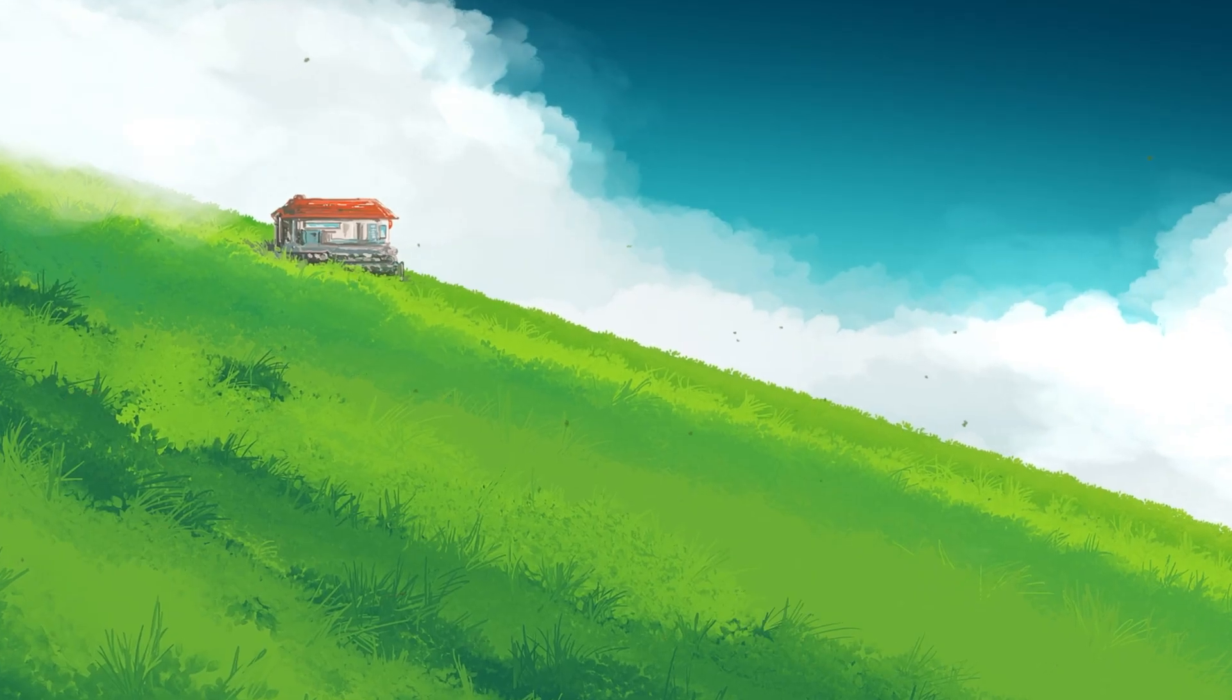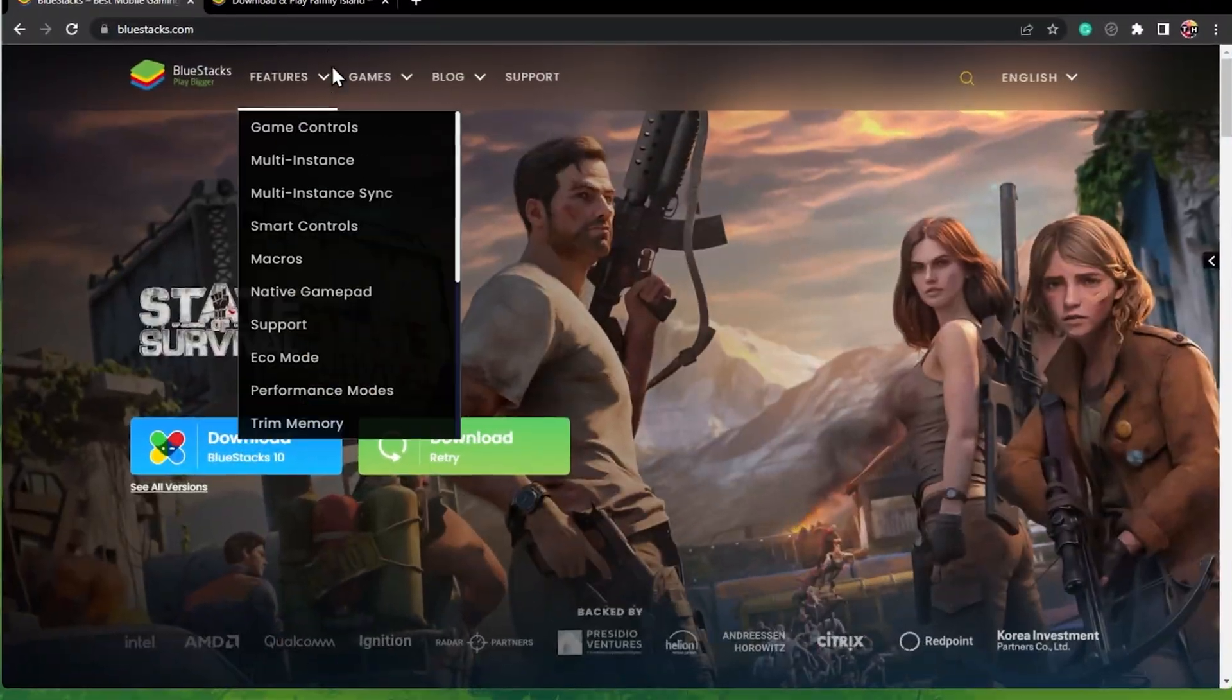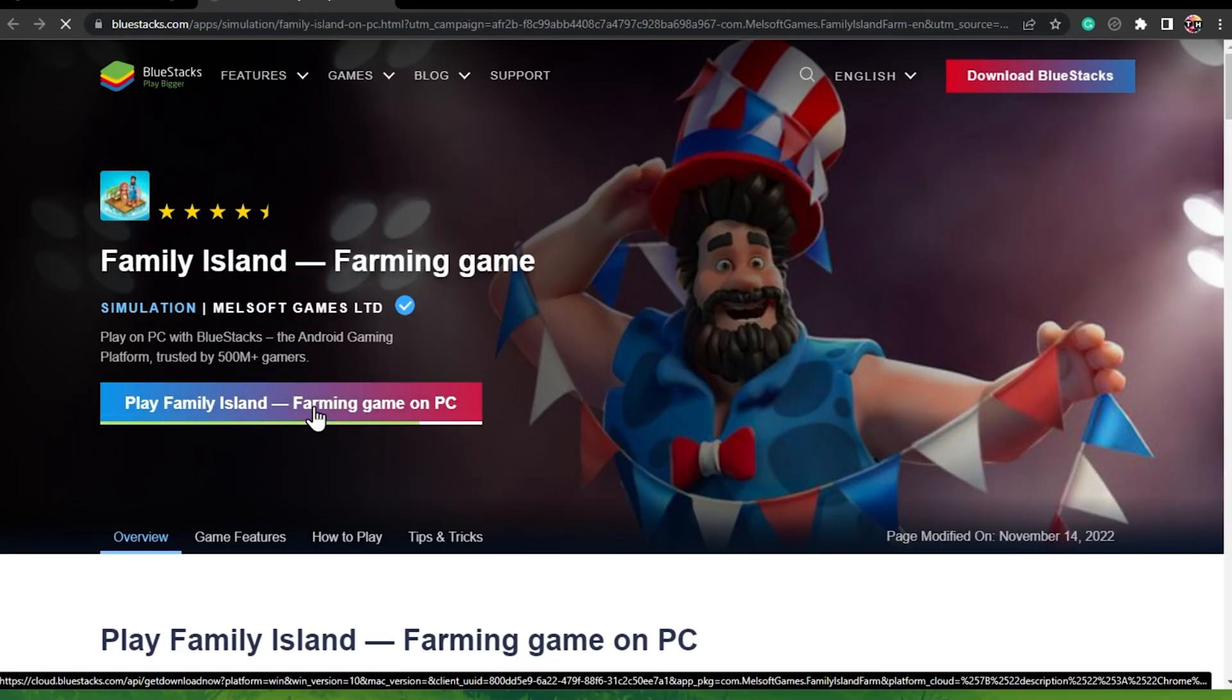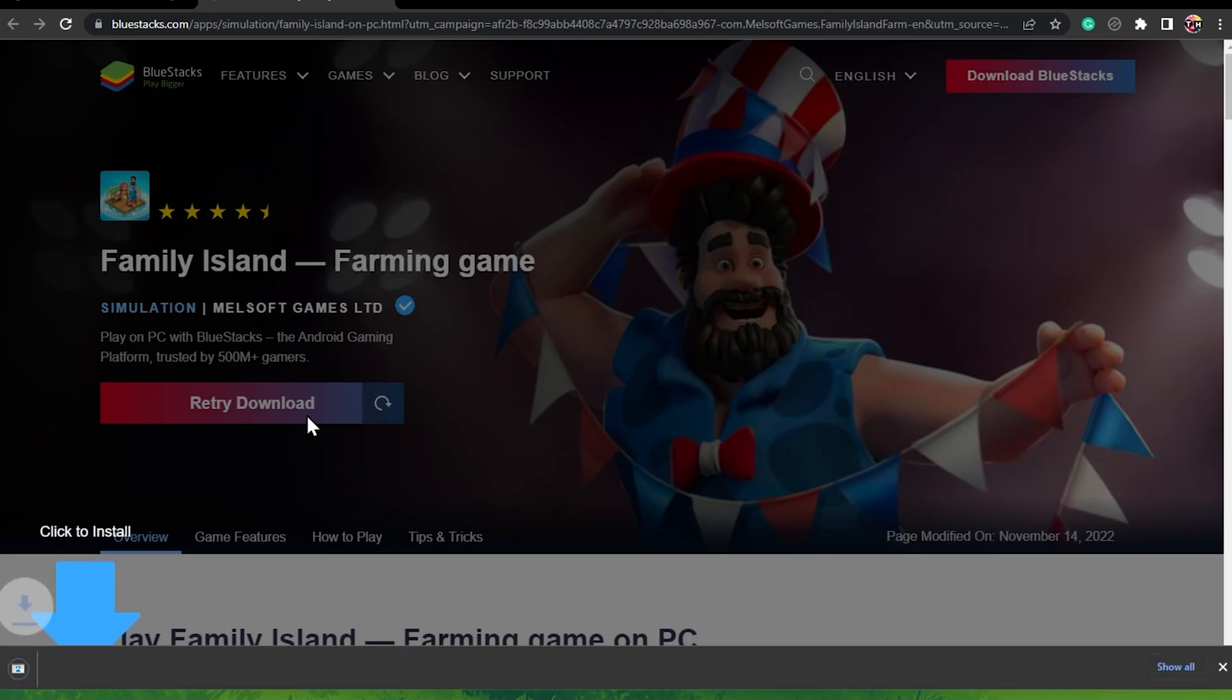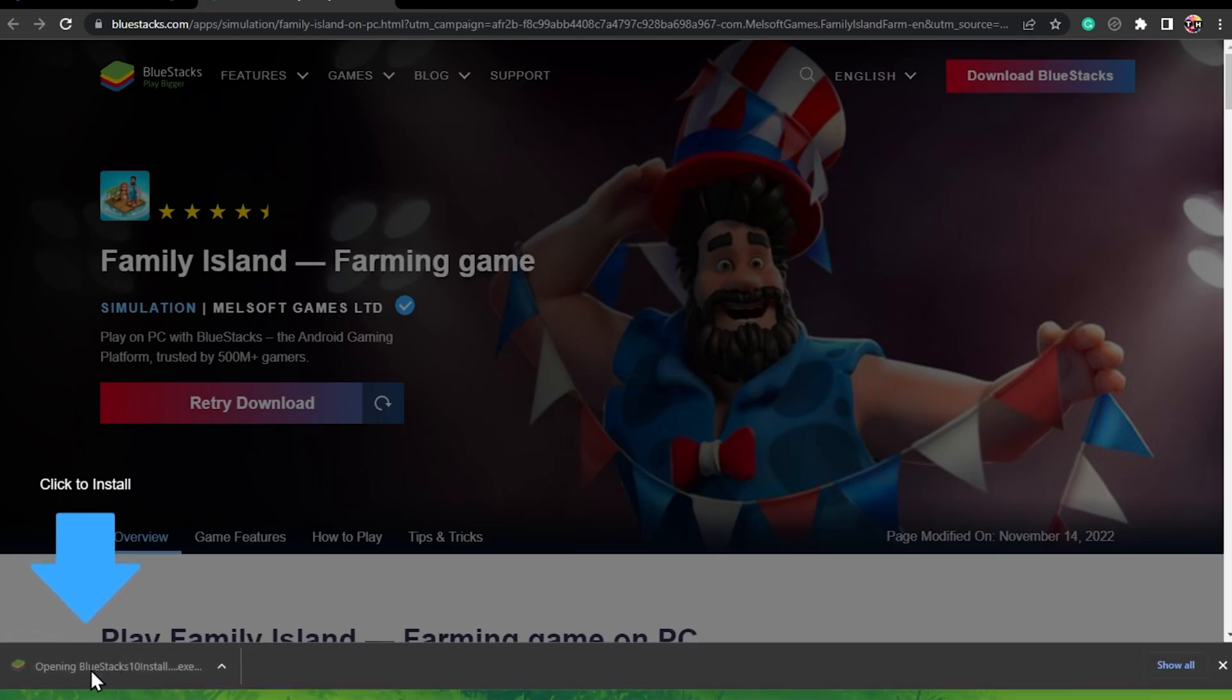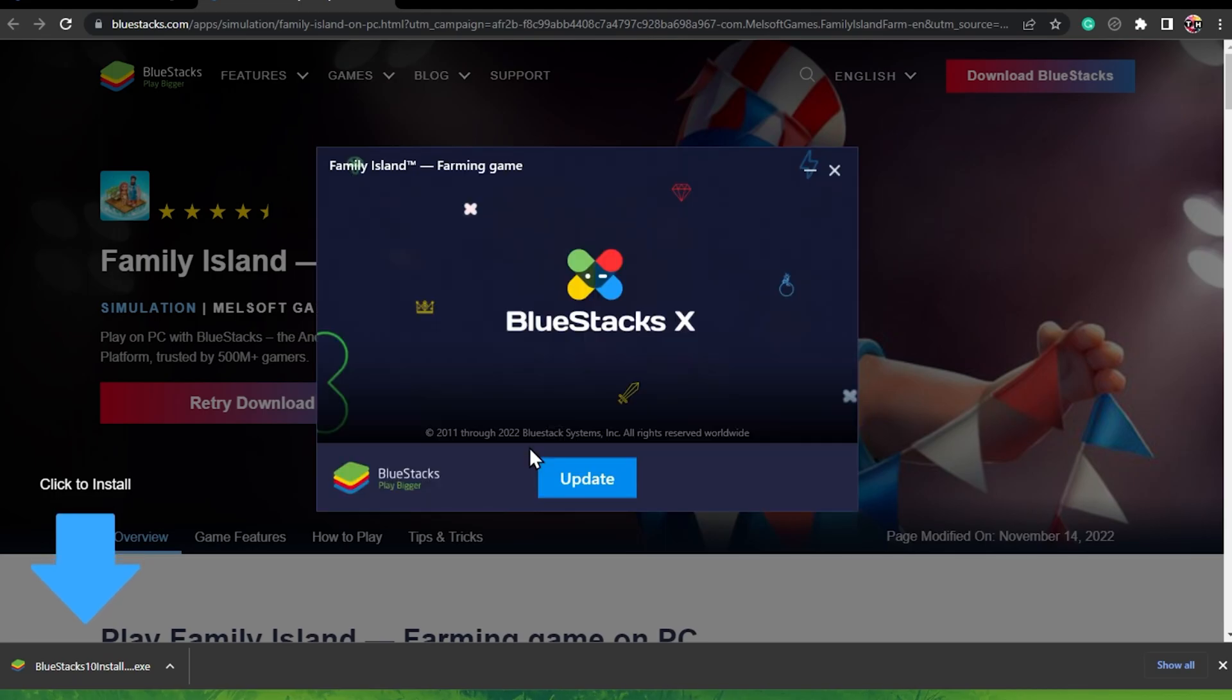Next, click on the second link in the description. On this page, click on Play Family Island on PC. After double-clicking the downloaded file, Bluestacks will start downloading the game to your system.